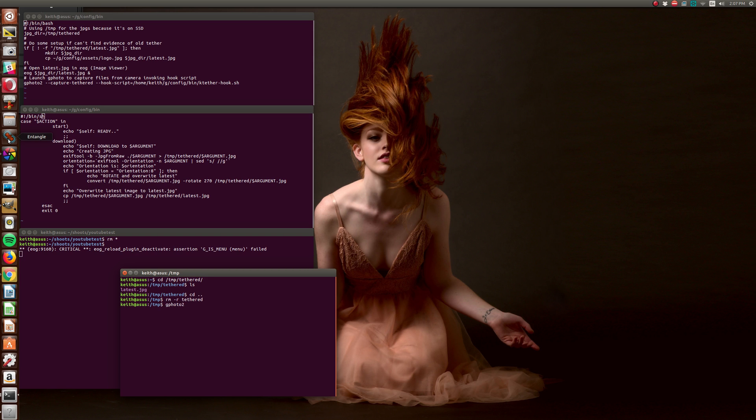So you're going to have to install Gphoto2, and you're going to have to install EXIF tools. I'm not going to go to that level of detail. If what I'm saying doesn't make sense, then probably you should use one of the off-the-shelf tools. You're going to need convert if it's not already installed, EXIF tool, and Gphoto2.